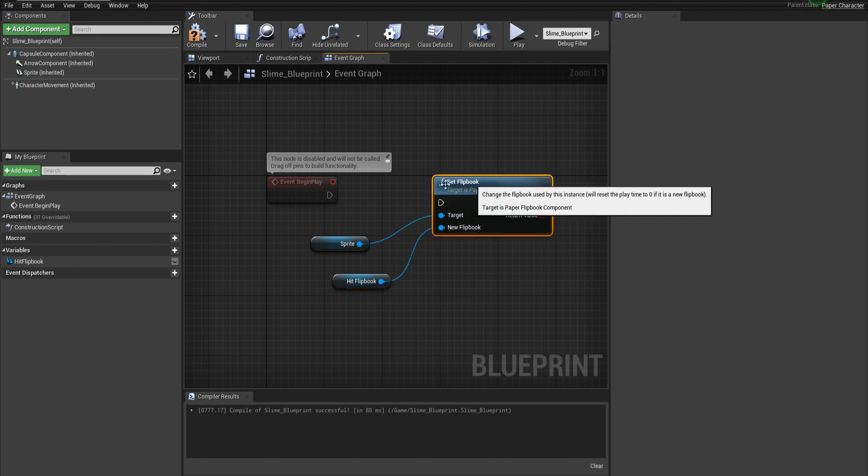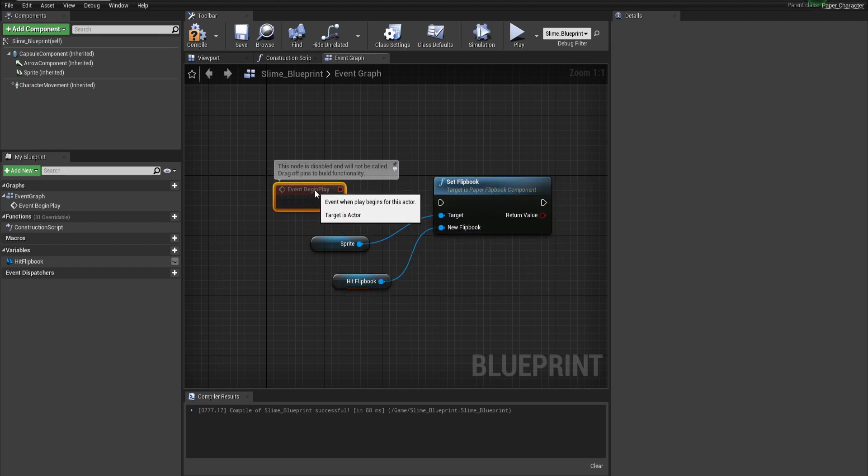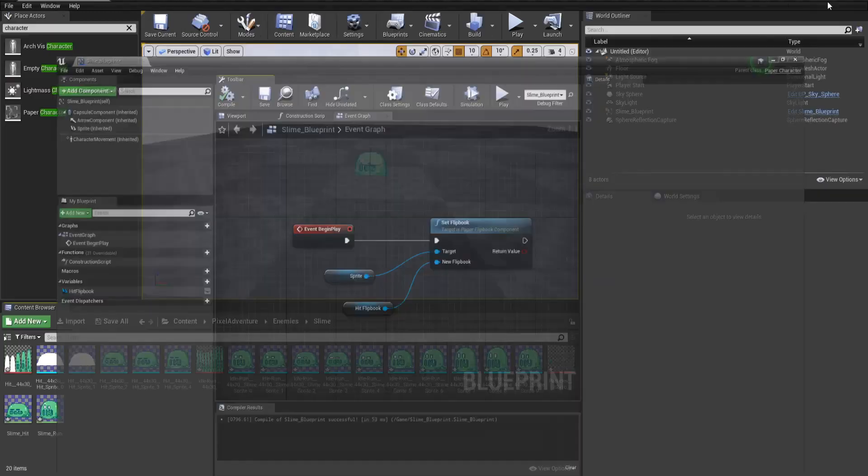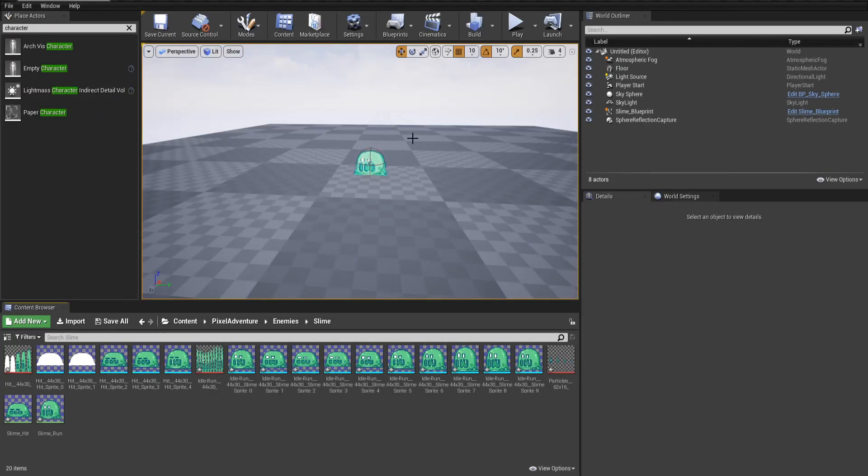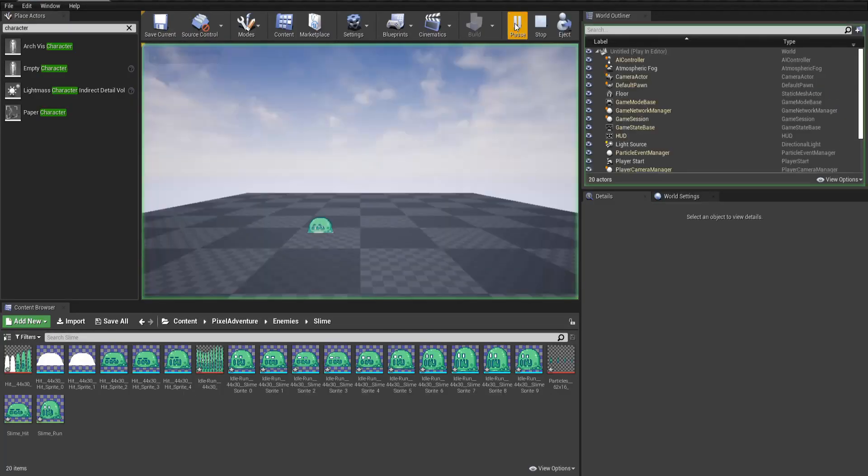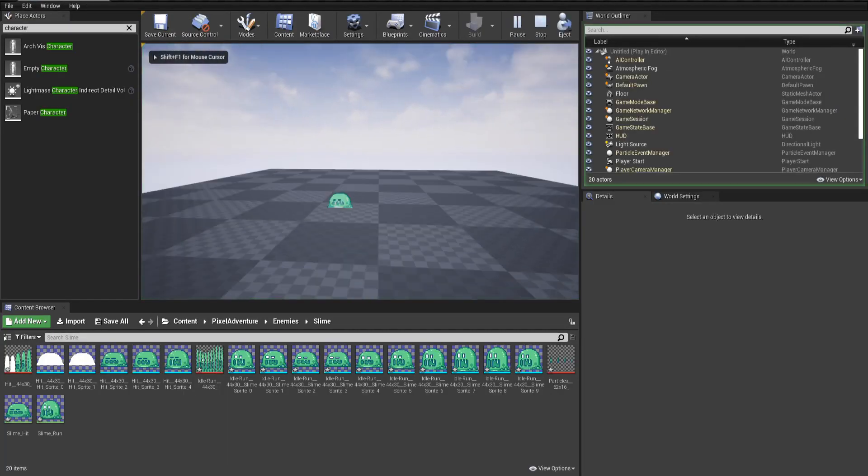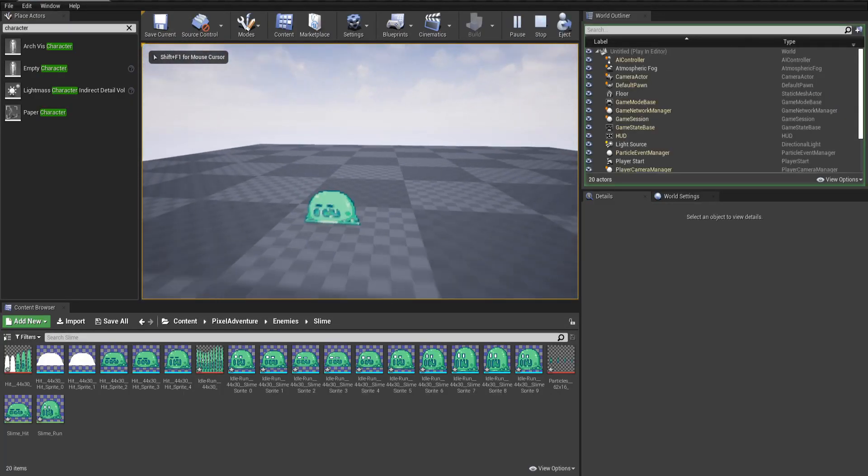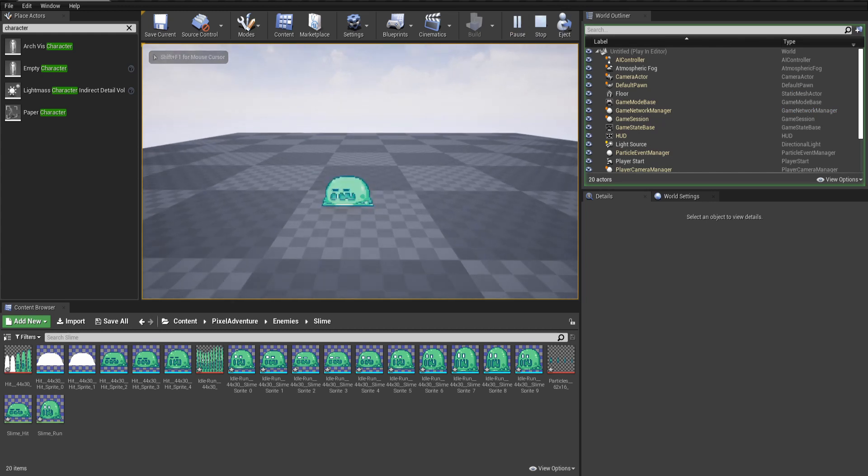So what we'll do here is just event begins play we change the flipbook so it's going to be playing a different animation as soon as it loads but before it loads it's still doing the idle animation. And so now if we go ahead and hit play you'll see that the sprite flipbook has changed and the animation that keeps looping is now different.